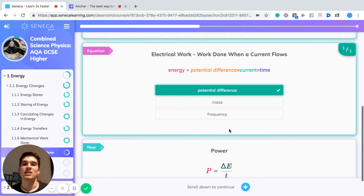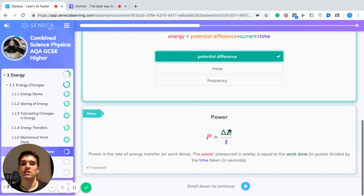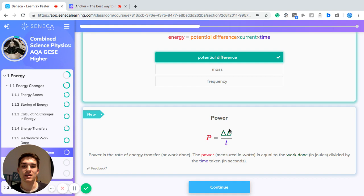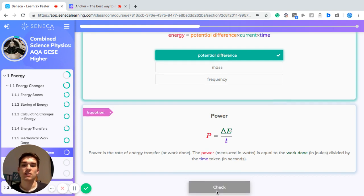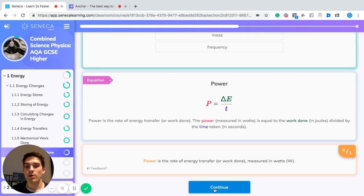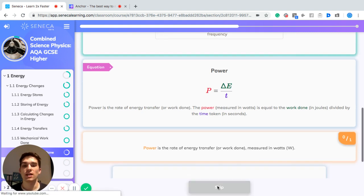Energy is equal to the potential difference times the current times the time. Another equation you need to know is for power. Power is the rate of energy transfer, or work done, measured in watts. It equals the work done in joules divided by the time in seconds.